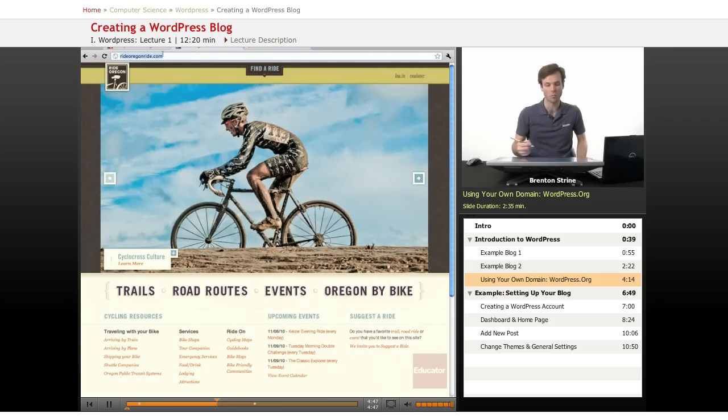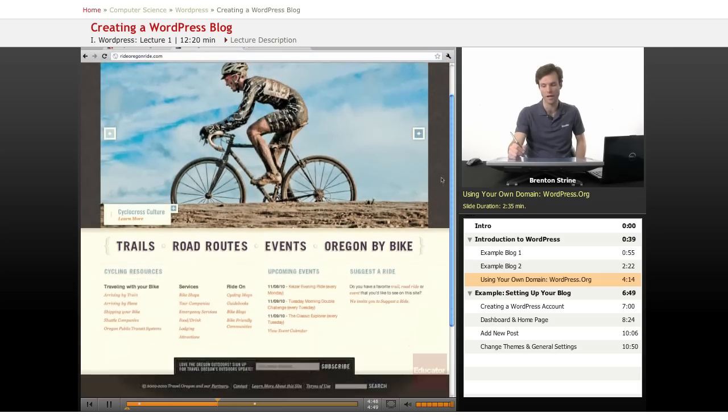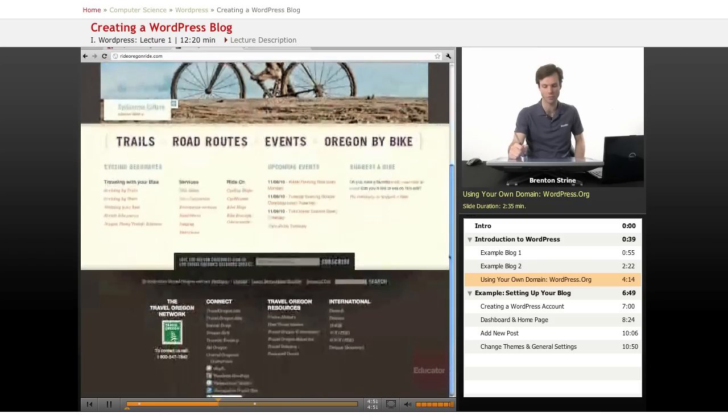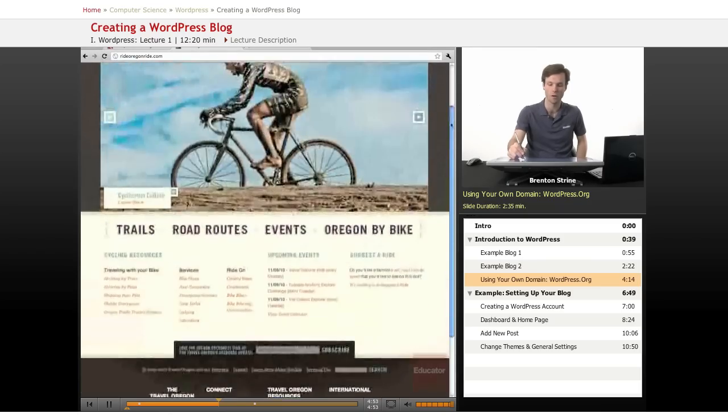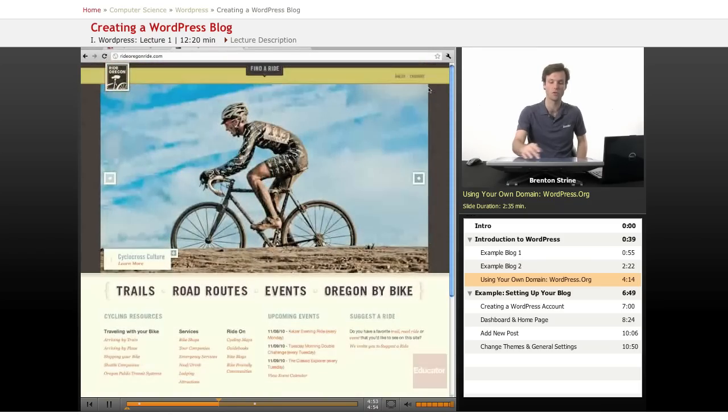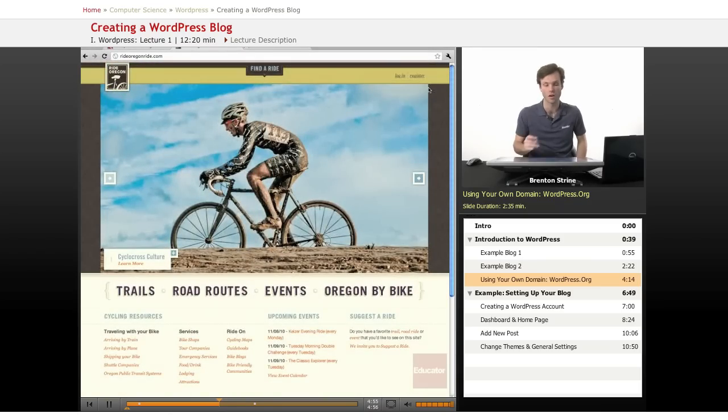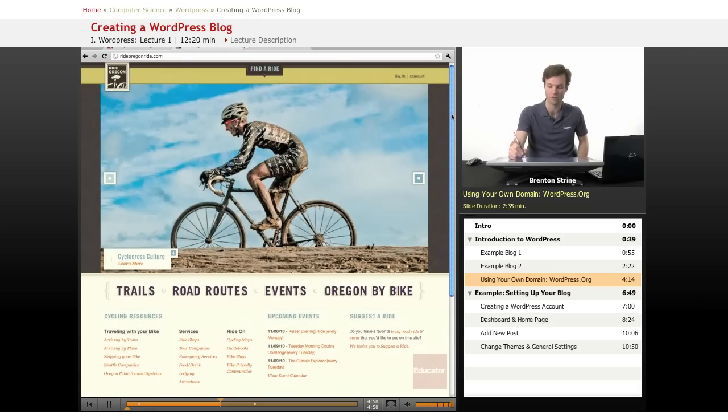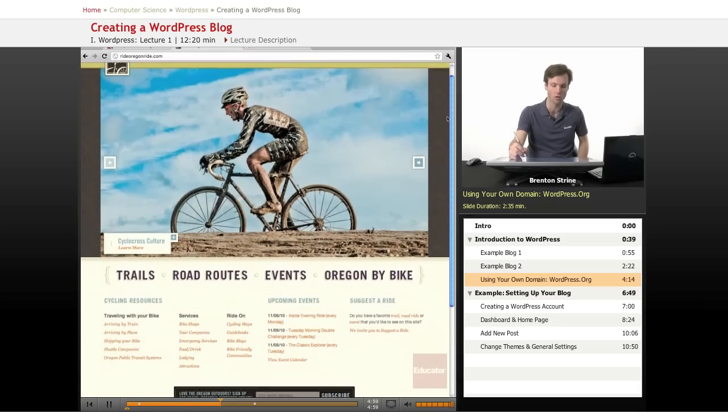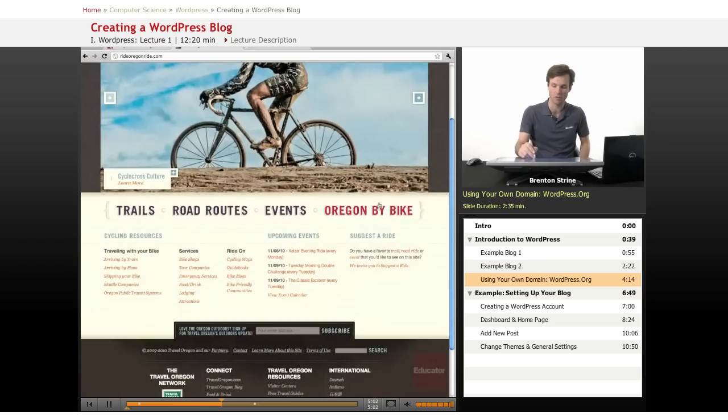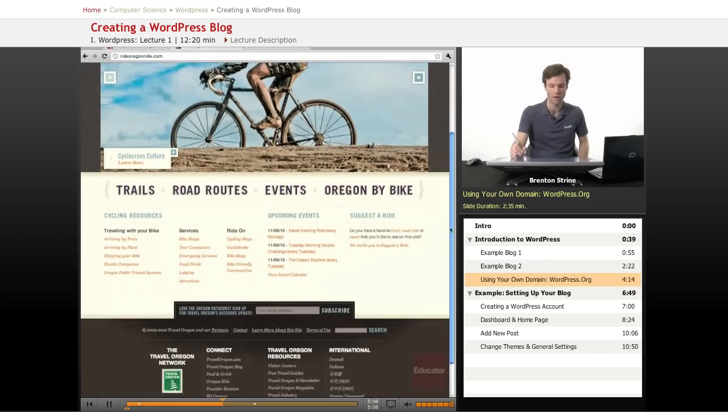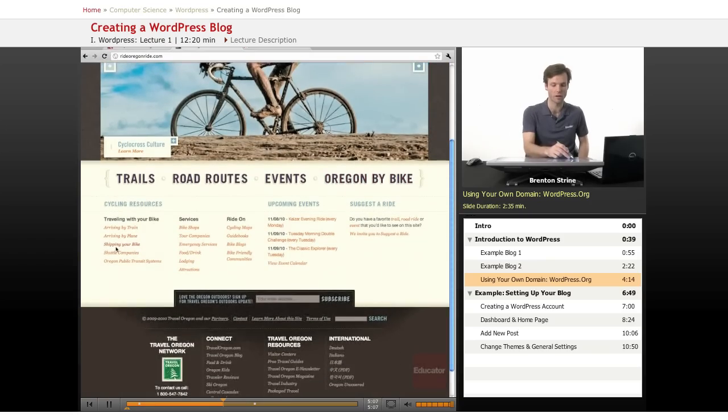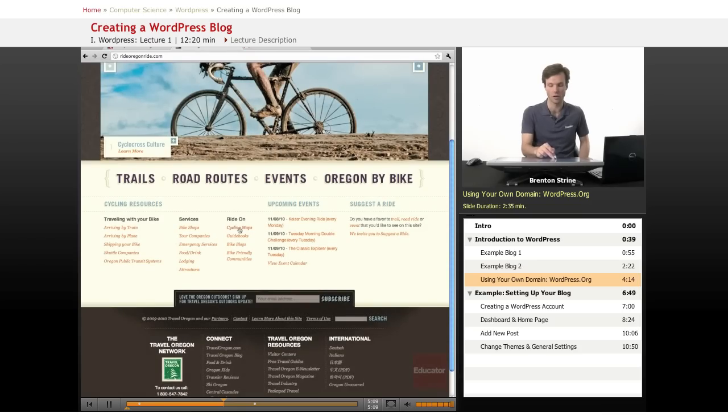I'll move this down again so you can see this is just directly on the domain rideoregonride.com and it looks a lot more professional. They've also spent a lot more time on this theme. This is probably a custom built theme but it's also using the WordPress software, the same core WordPress software. So this is sort of a title and these are the links. They've been heavily stylized. They're in a different place and you have a lot of other links down here.